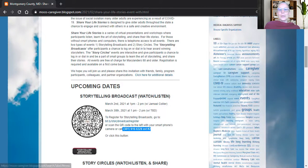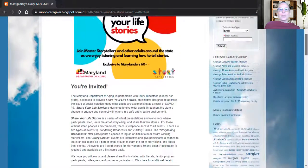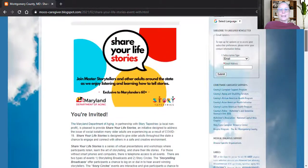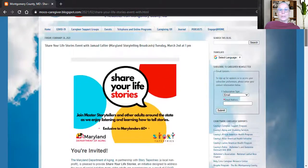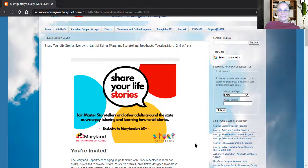Just to remember, this event is going to take place on Tuesday, March 2nd at 1pm. All the best and remember to stay calm.